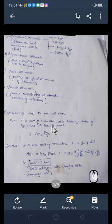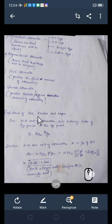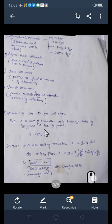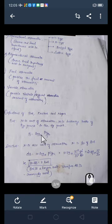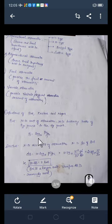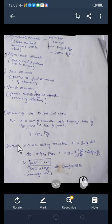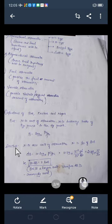Bell is a unit of attenuation. It is basically a ratio of input power to output power: Bell = log₁₀(Pᵢ / P₀), where Pᵢ is input power and P₀ is output power. Decibel, as the name suggests, is one tenth of a bell. Decibel is given by: dB = 10 × log₁₀(Pᵢ / P₀). Since bell is a very large unit, decibel is more commonly used.